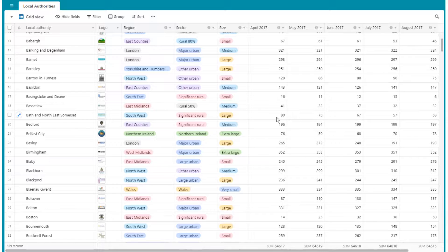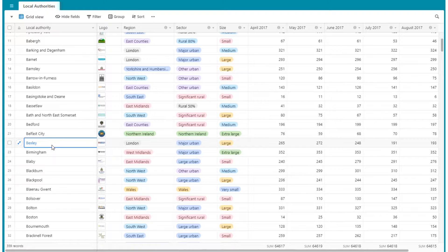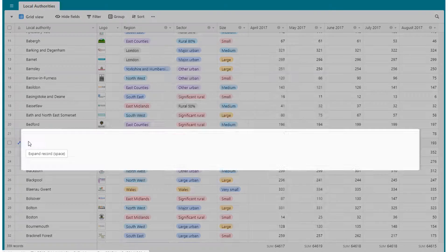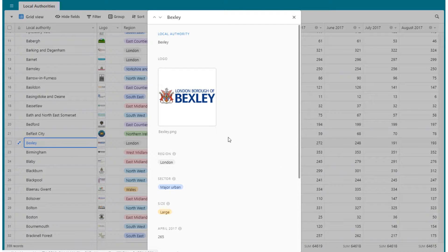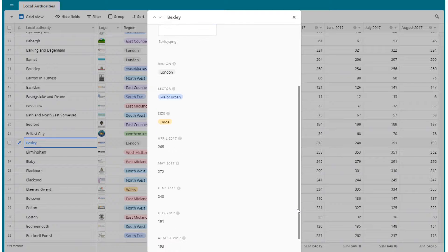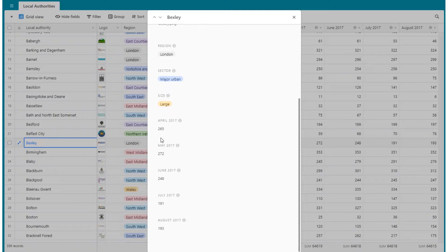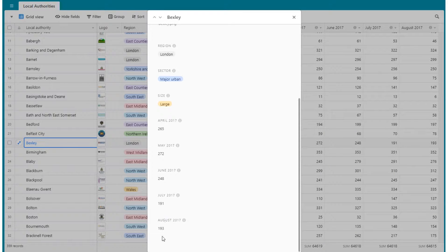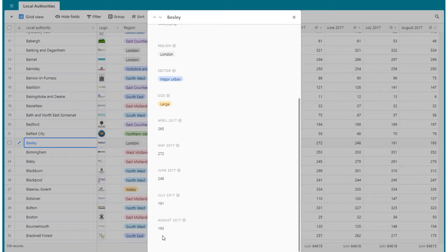So just as an example, let's take a look at Bexley here. You can see that their ranking has been improving dramatically across the year so far.